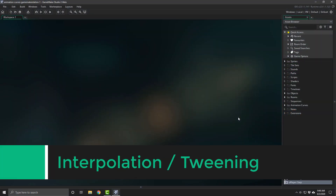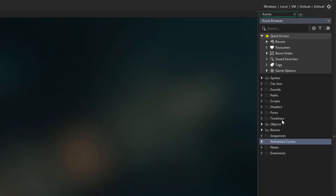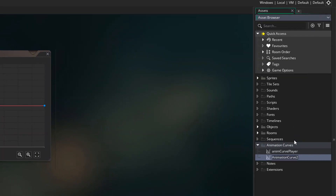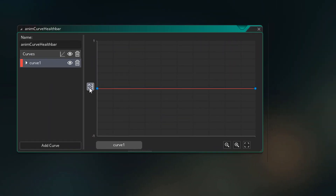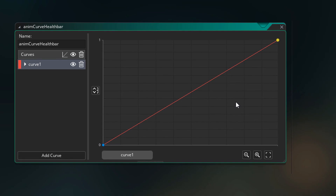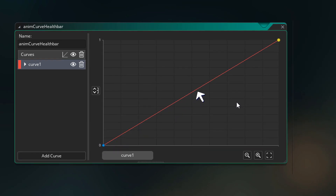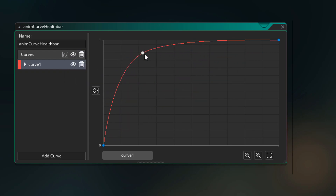Now we're gonna be doing interpolation with animation curves. We're gonna apply the interpolation to a health bar. I'll go into the animation curves folder and create a new animation curve — I'll name this AnimCurveHealthBar. In the curve editor, I'm gonna set the range to be from 0 to 1 and now we can create a curve for interpolation. This is basically how a value reaches its target from 0 to 1 — the starting point and the ending point. What you see right now is linear interpolation, so the value goes from 0 to 1 with a constant speed. I'll place a point and make the curve smooth.